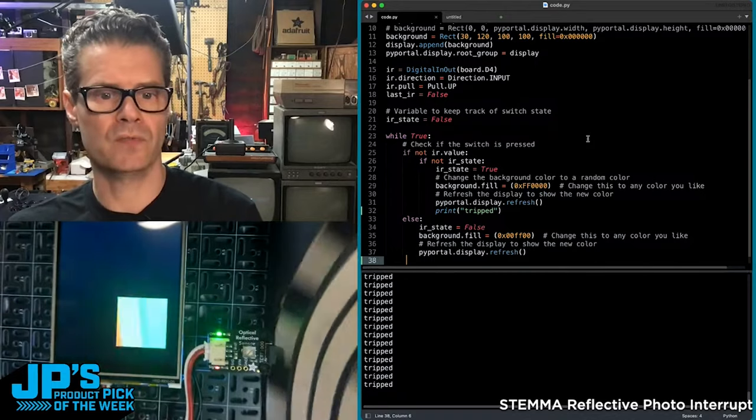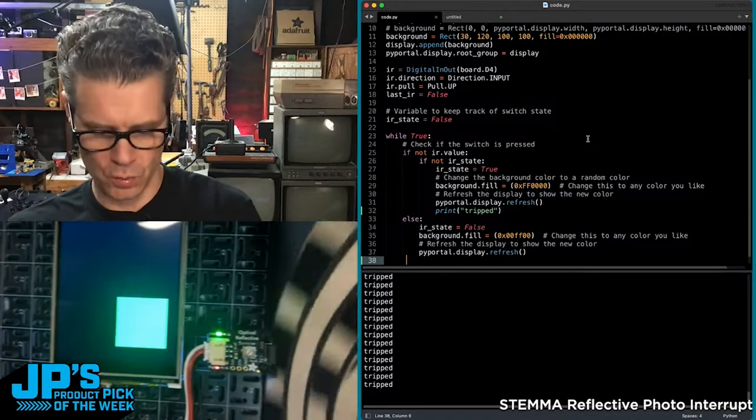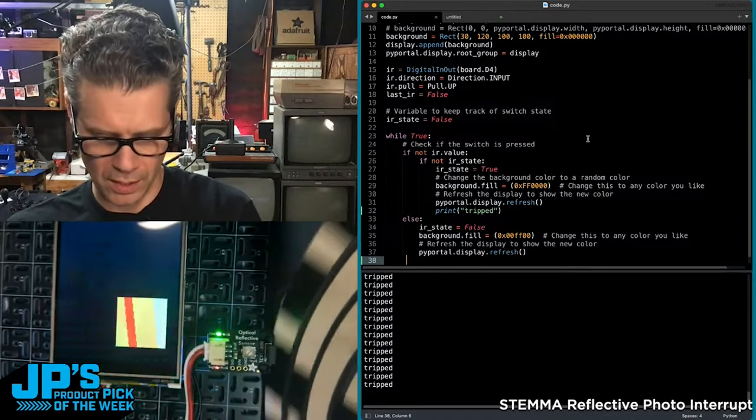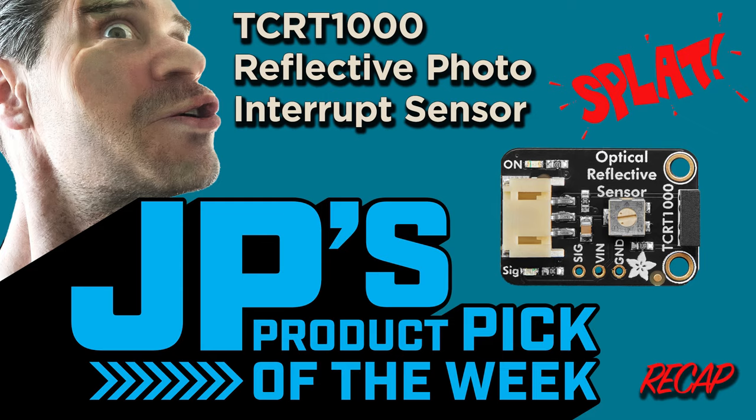It operates quickly. It's faster, I think, than my screen there can update. TCRT1000 photo reflective sensor.